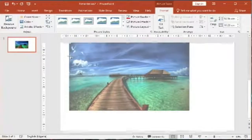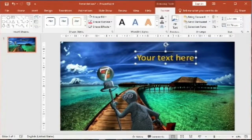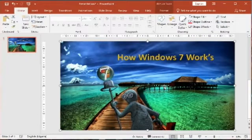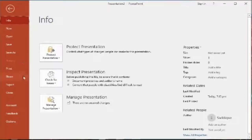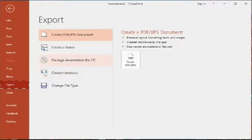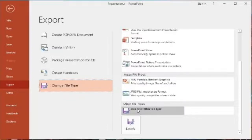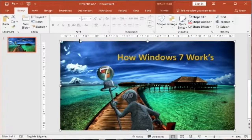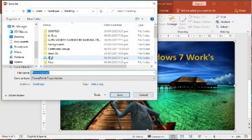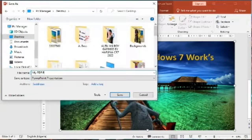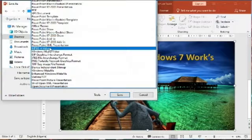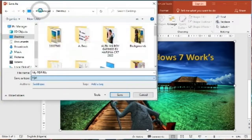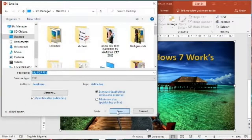Click on the File tab on the home menu, click on Export, and press Change File Type. Then click on Save As, choose a location, type a file name, click on Save As Type, and click on video format. Then click Save.